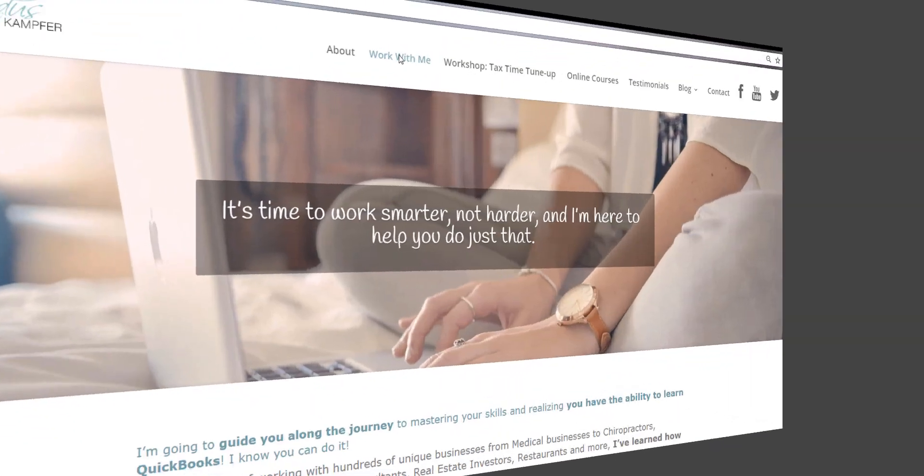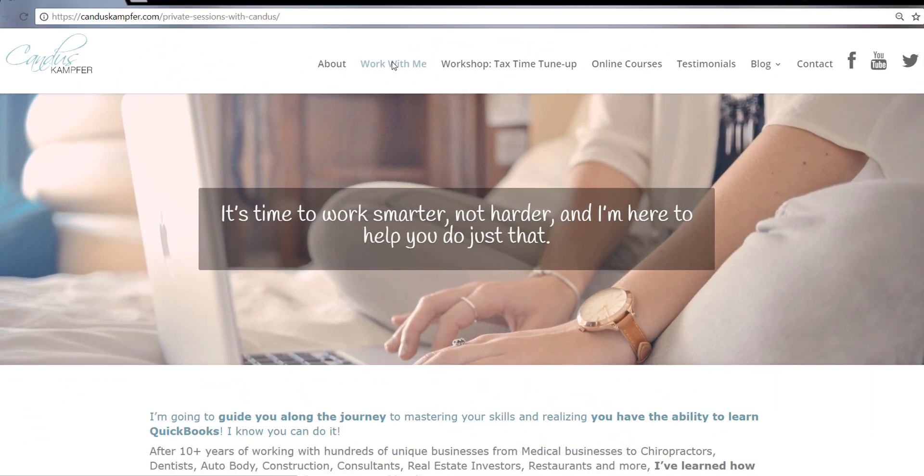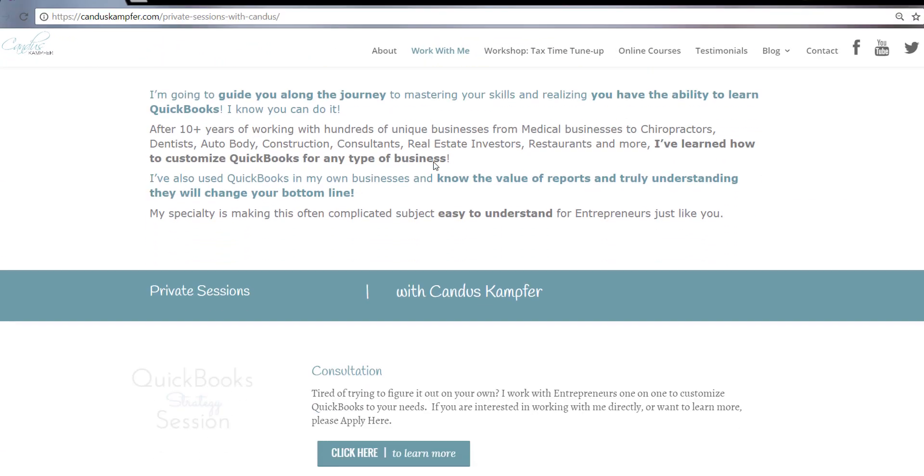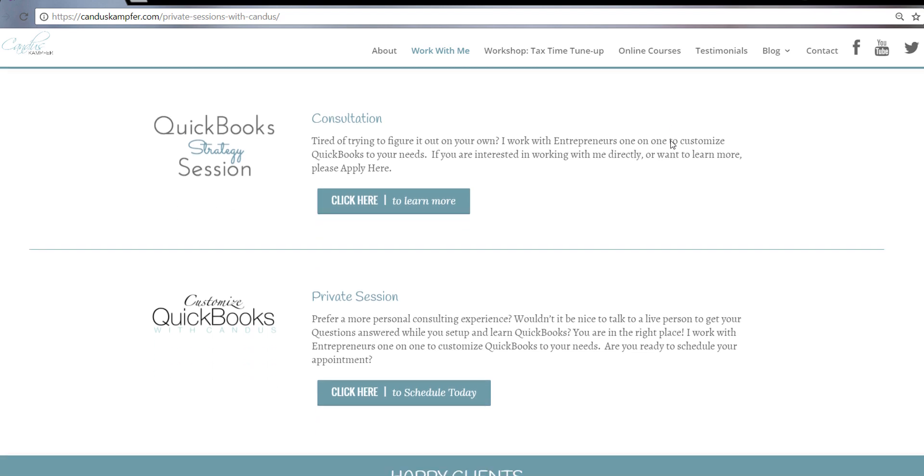And if you need help, cleaning up your QuickBooks or fixing something and you want more of a private session, you don't need the full course, feel free to check out up above or down below, I'll have a link for my private sessions. Have an amazing day. I look forward to seeing you guys in the next tip. Bye-bye.